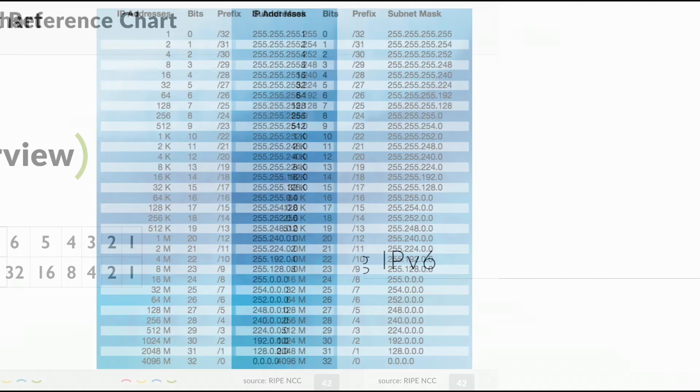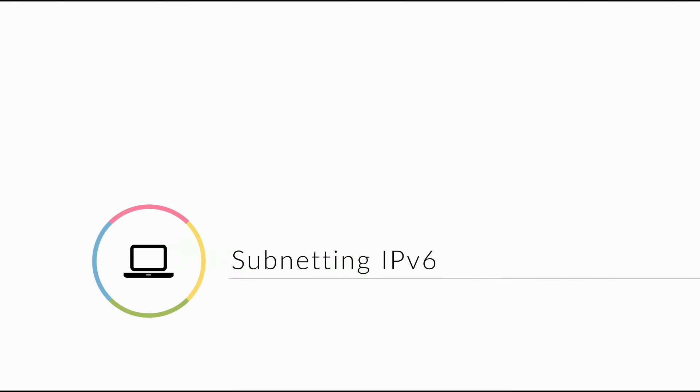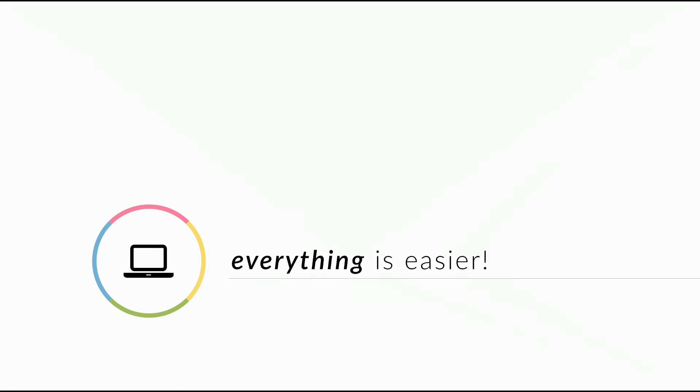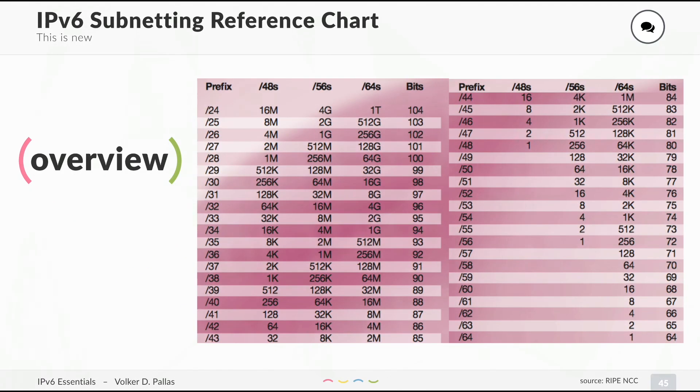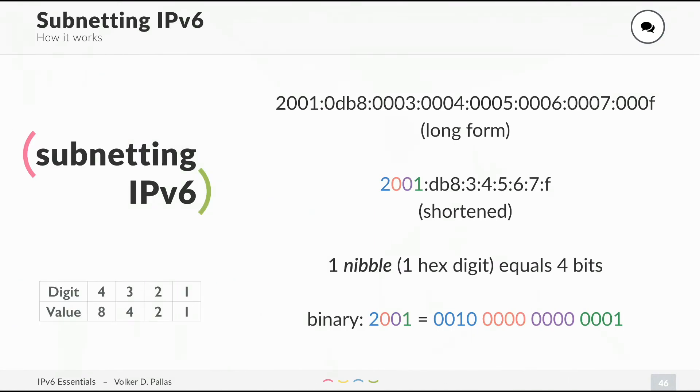What's different? Let's have a look at subnetting IPv6. I can tell you everything is easier. Don't worry. This is the subnetting chart. It looks hard, but it's not. As I told you before, in IPv6, we have 128 bits. You already know how to convert an address from the long form to the short form.